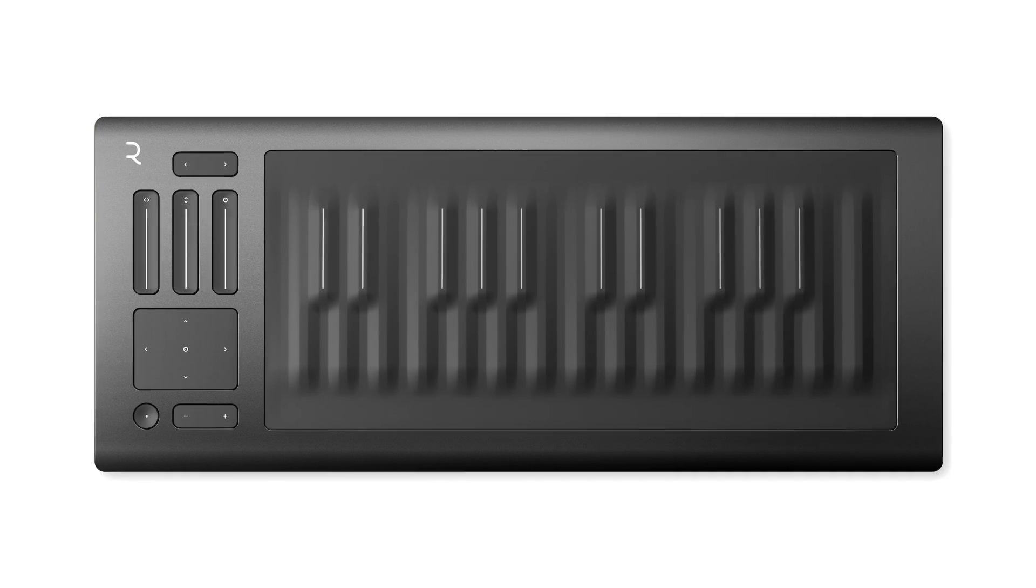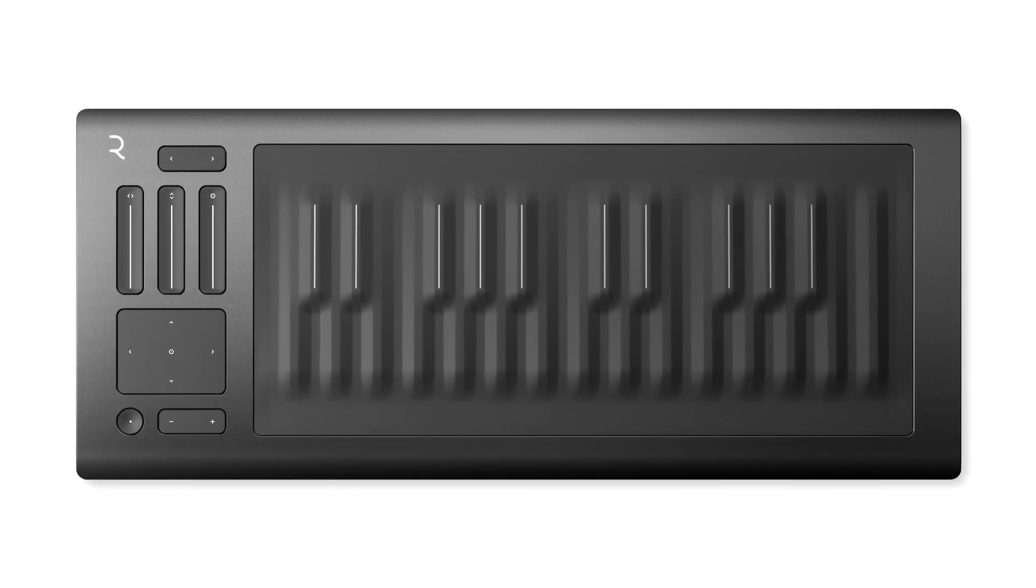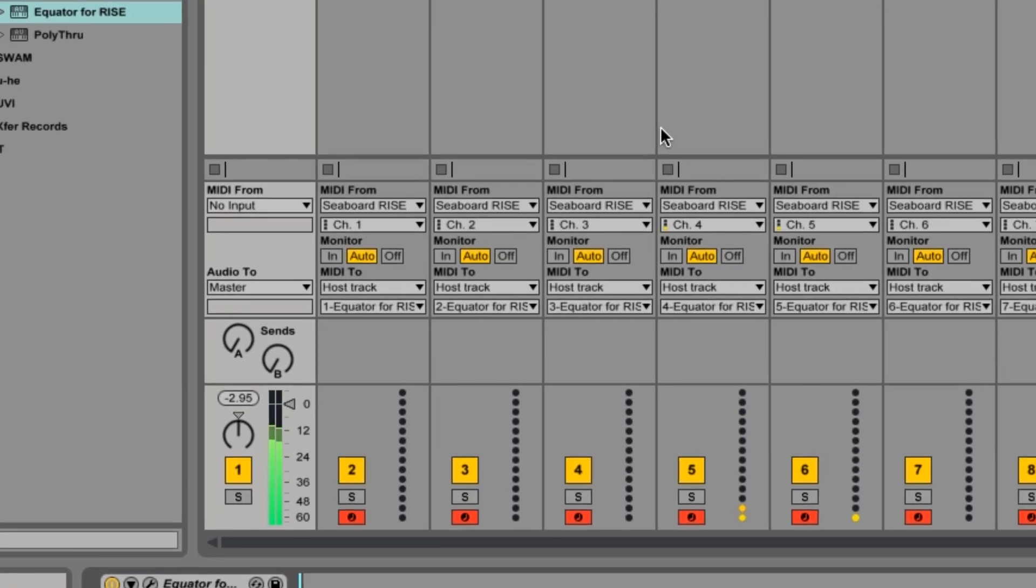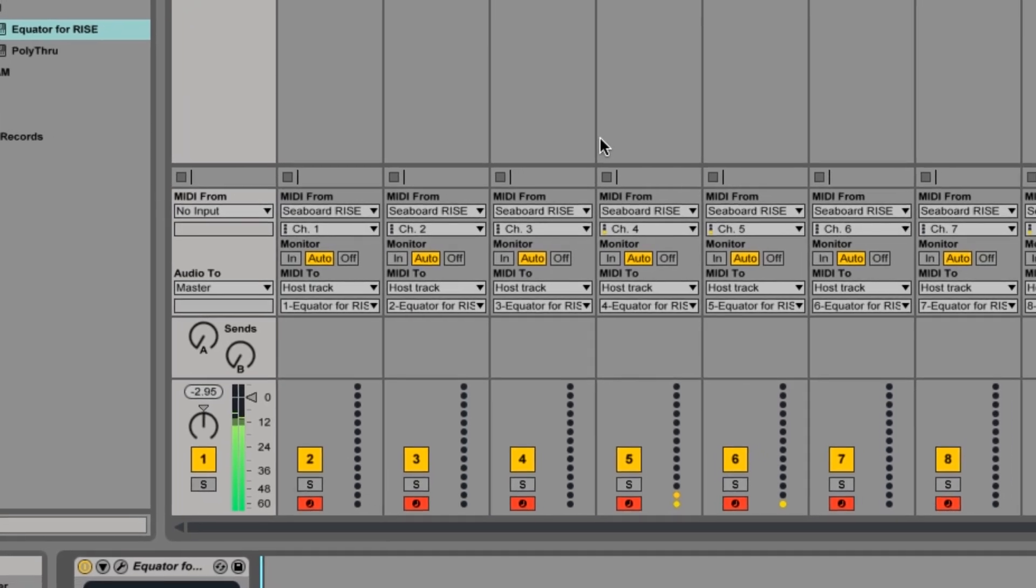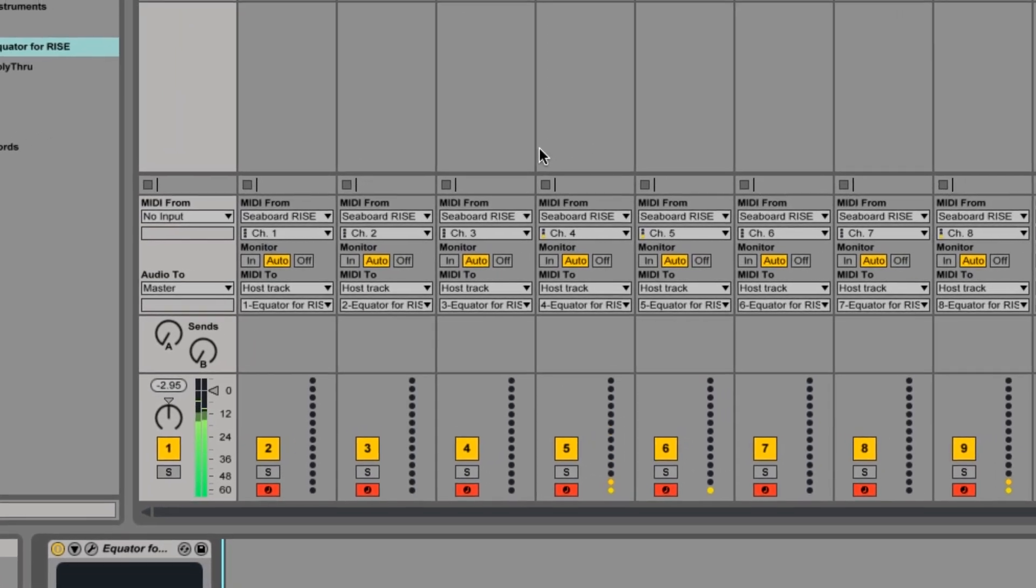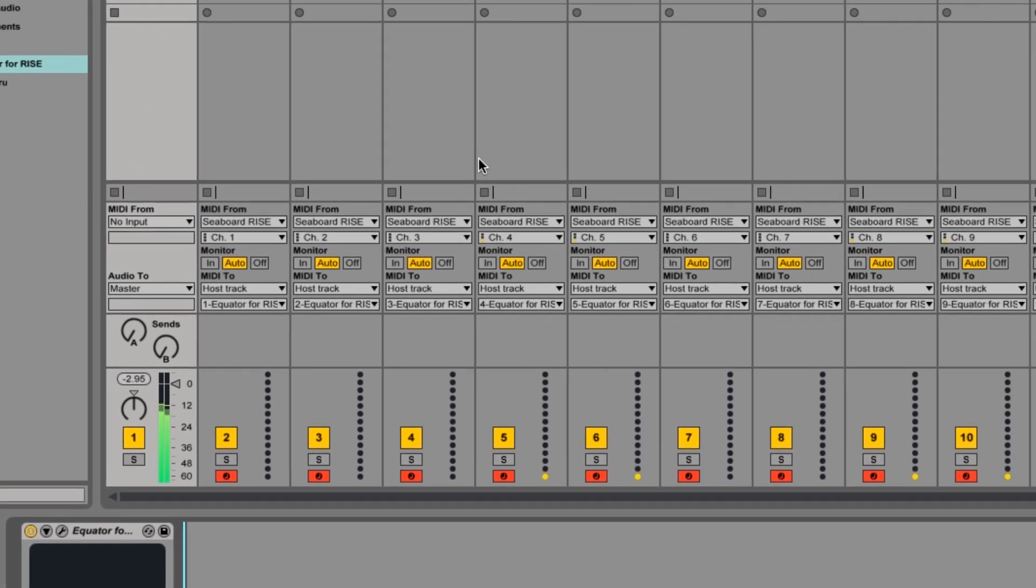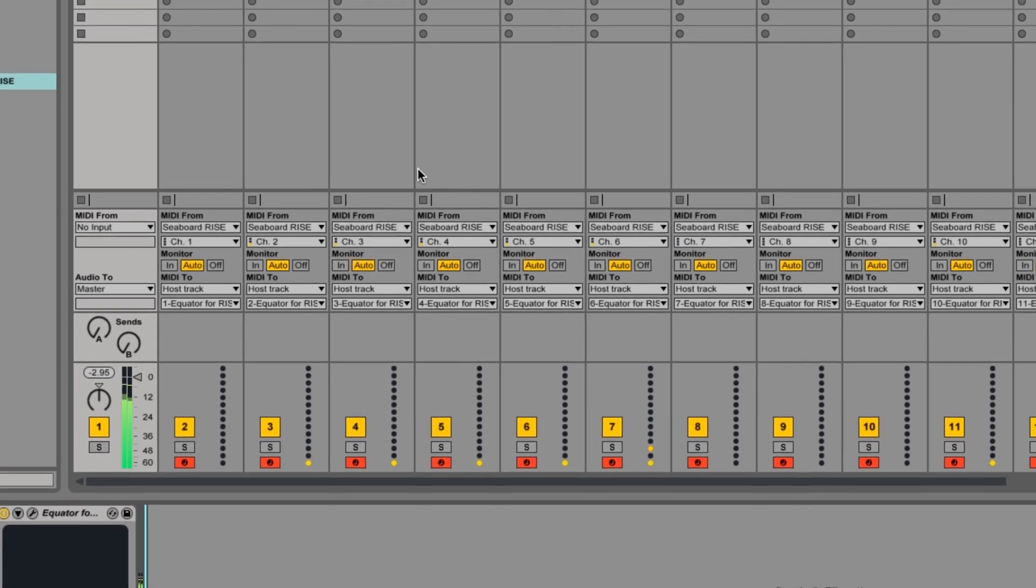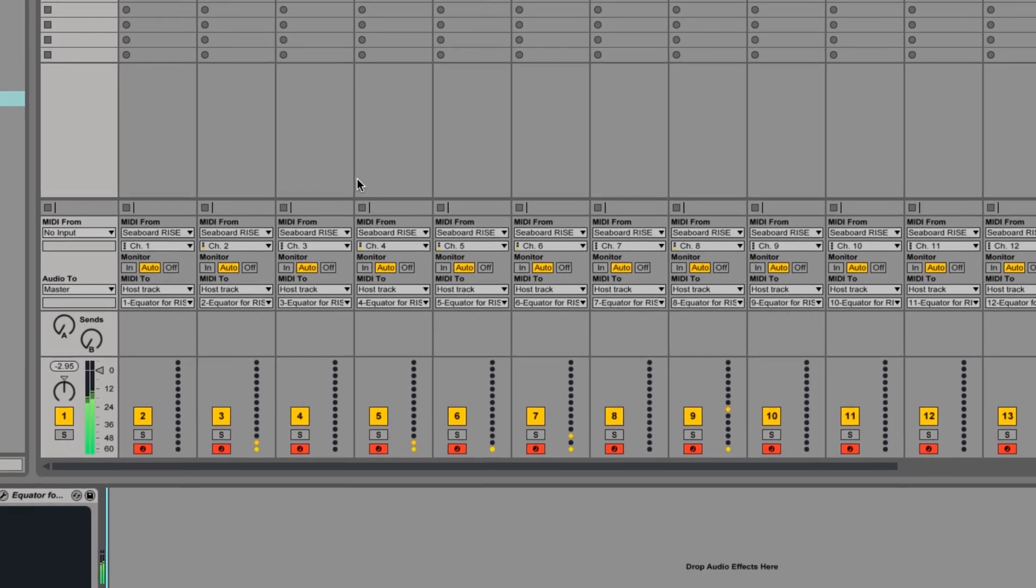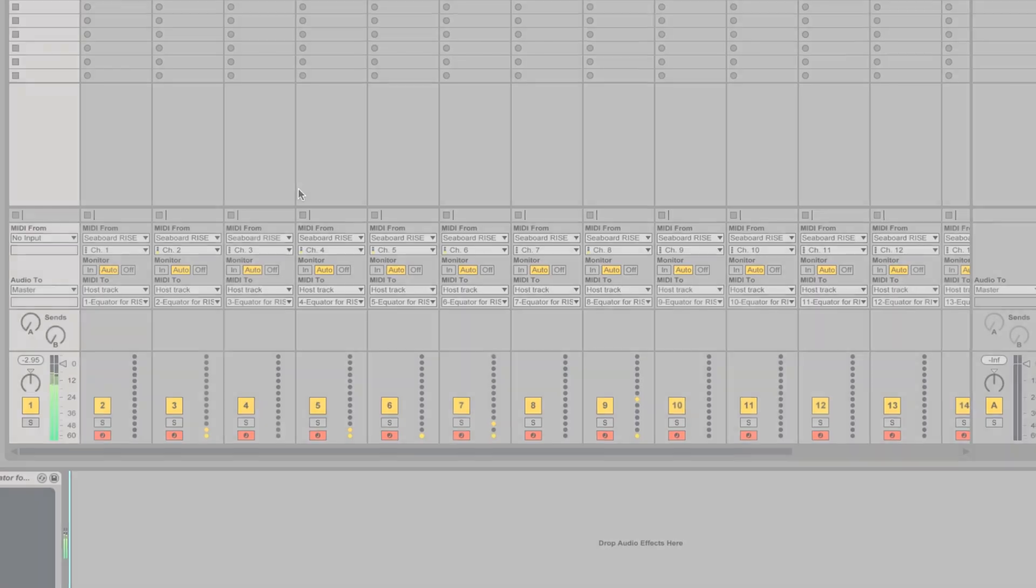For this video I'm using a Seaboard Rise 25 but the process is the same for each Seaboard. The Seaboard uses multiple channels of MIDI so that each dimension of touch can be expressed polyphonically. Due to the way that Ableton handles MIDI on a track this means that we'll need to create one track for each channel from the Seaboard.